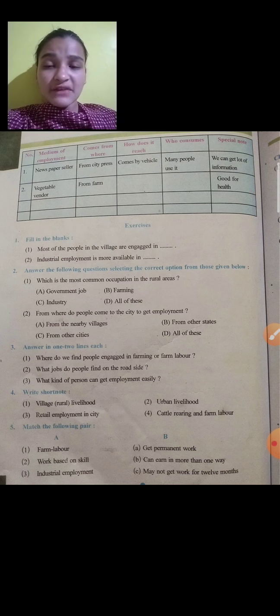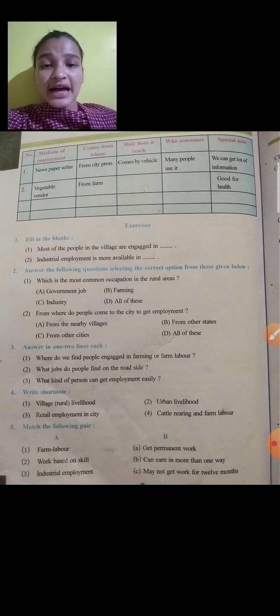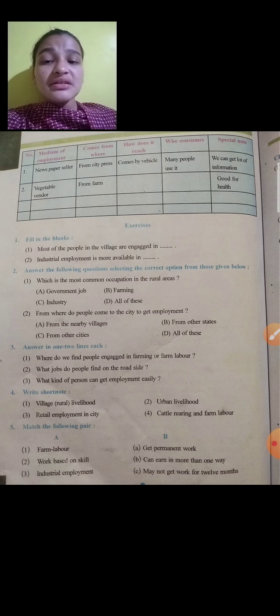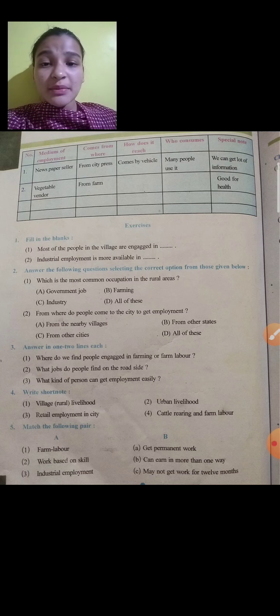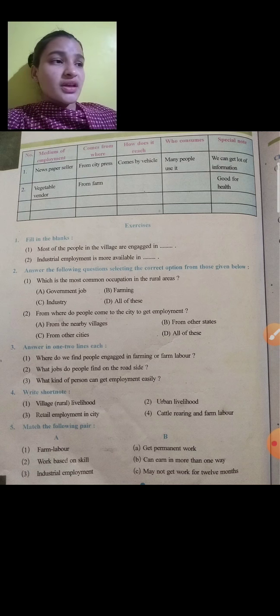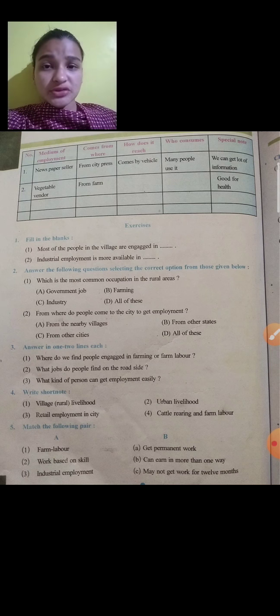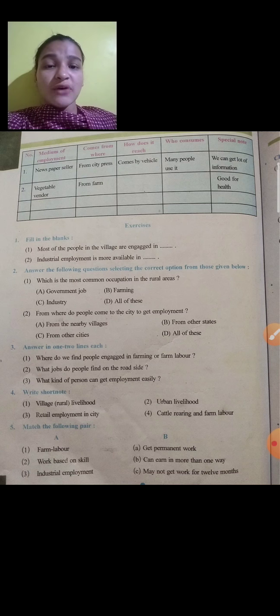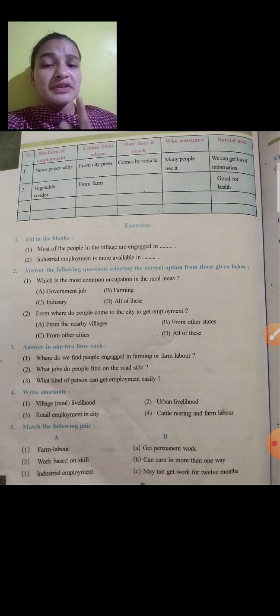From newspaper we can get a lot of information — that is the special note. Second is vegetable vendor. Vegetables come from the farm. How does it reach? Through a cart. They sell in a shop. Who consumes it? Almost all people consume vegetables. And what is it good for? It is good for health.